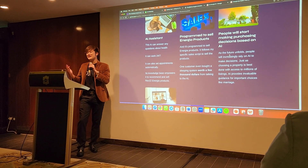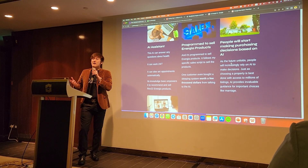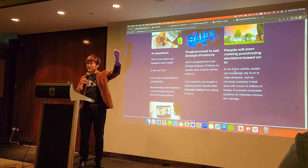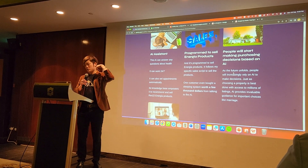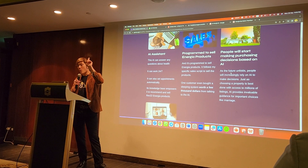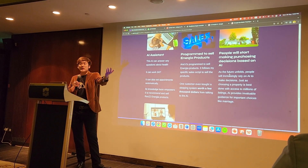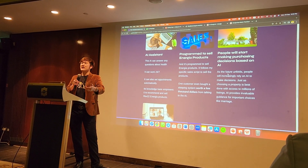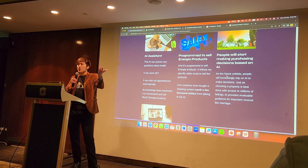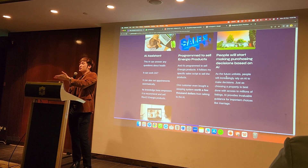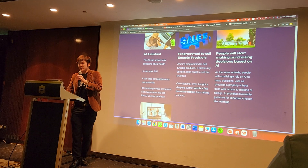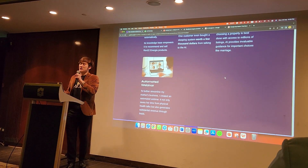In the future, people will start making purchasing decisions based on AI. For example, if you're selling property, I can build a property AI and crawl all the property listings. Think about it — would you trust one agent who has access to maybe 20 or 50 properties, or would you trust an AI that has access to millions of properties? Most likely you'd ask the AI because of the data set it's trained on.